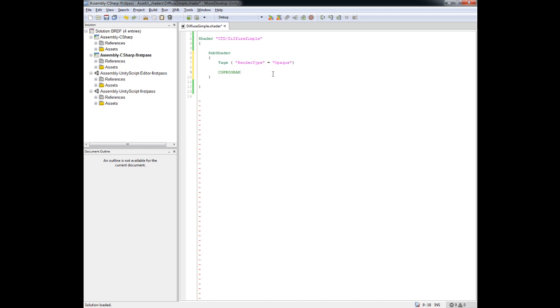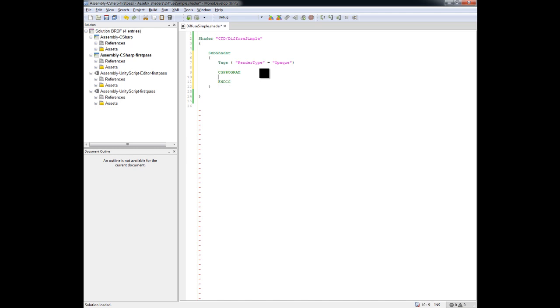And what you need to do for a CG program is you basically tell the graphics card, the GPU, that hey, this is going to be a CG program right here. This kind of gets the CG program going. But also, the graphics card or the GPU needs to know when this program is over. So you actually have to follow this up by saying End CG. So inside of this portion right here is where we'll put our CG code.